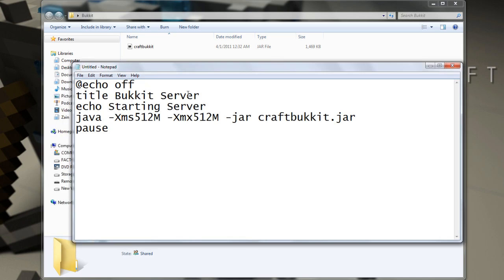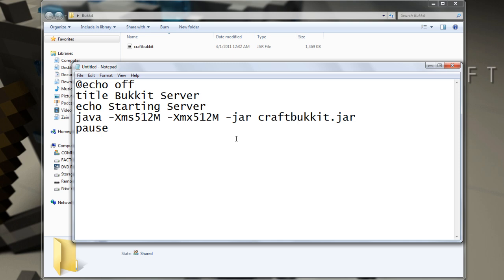Add echo, title bukkit server, echo starting server, java, then this code right here is how much memory you're using. So right now, you're gonna give the server 500 MB of RAM, right?